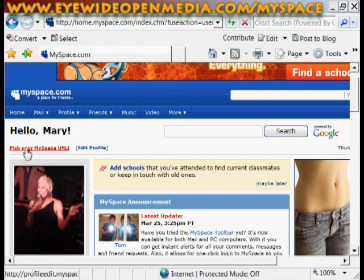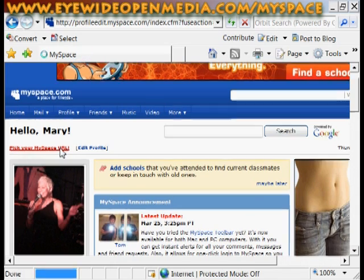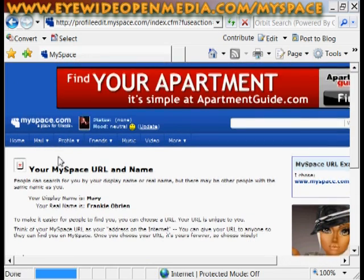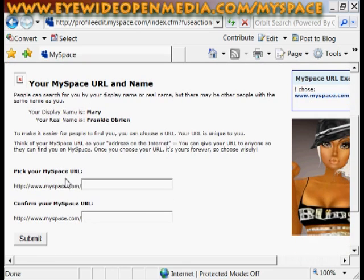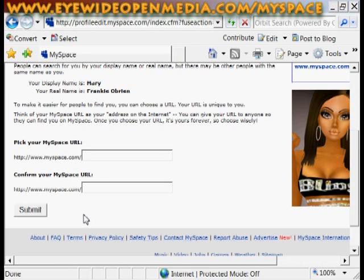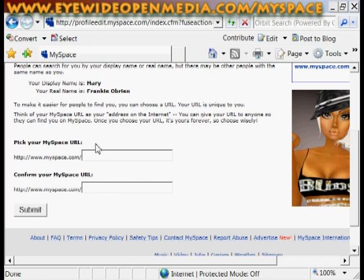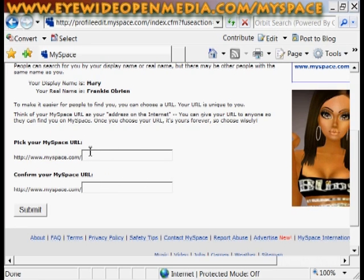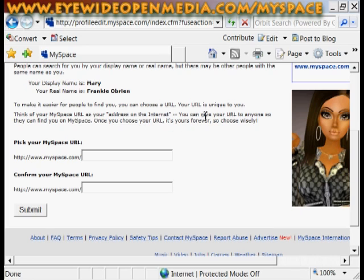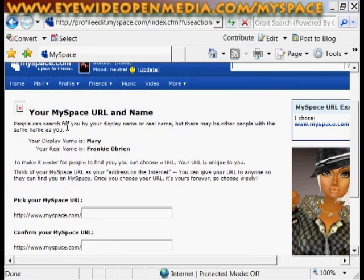And you'll see it says, Pick your Myspace URL. You want to click this, and go in here and tell it what you want it to be. And if it's taken at all. But once you choose it, it's yours forever. You'll have to create a new account if you want to change it.